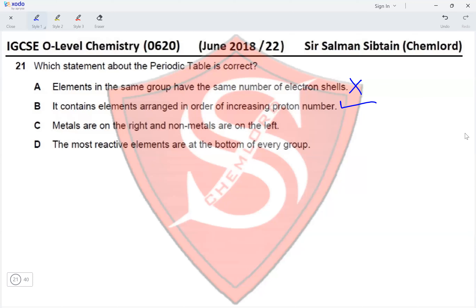Option C states metals are on the right and non-metals are on the left — this is the exact opposite; metals are on the left and non-metals are on the right. Option D states the most reactive elements are at the bottom of every group — this is not true in all cases.